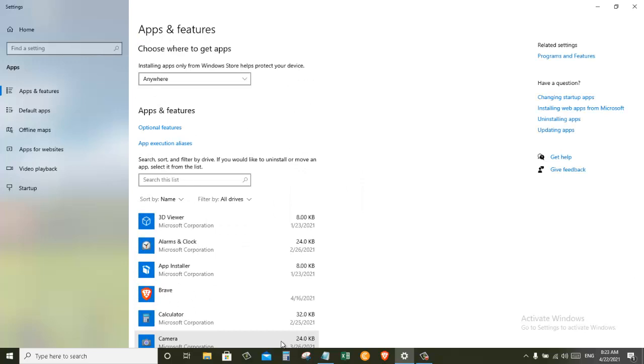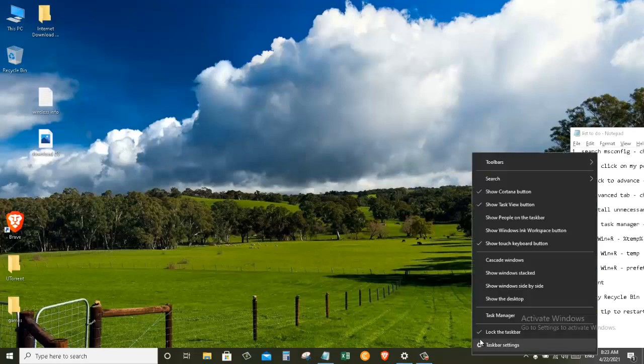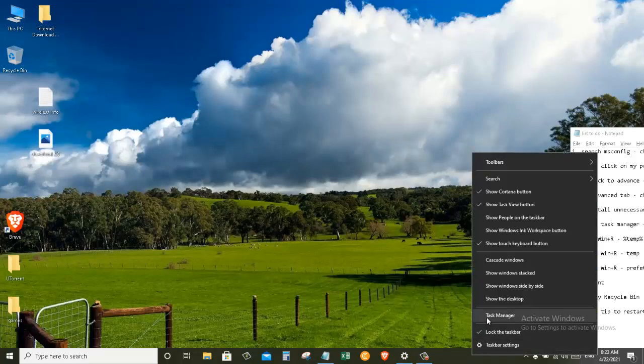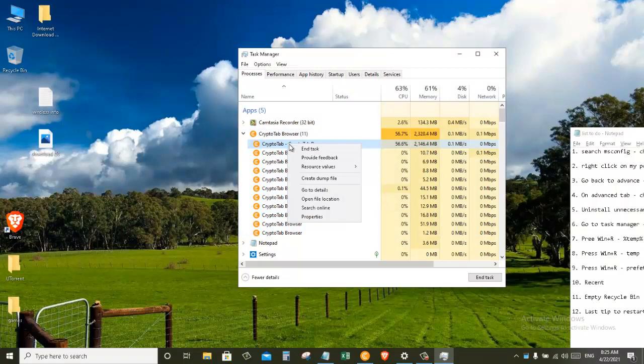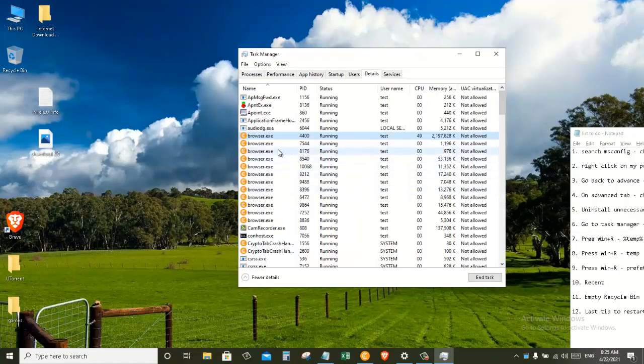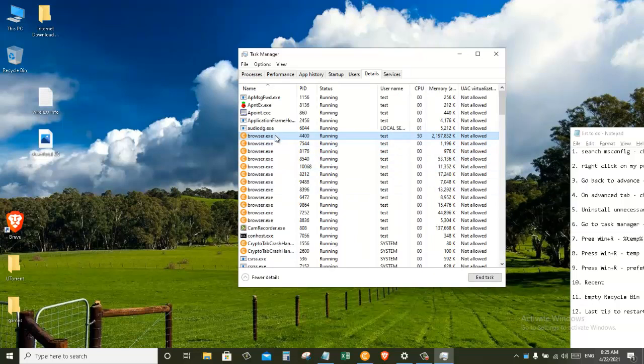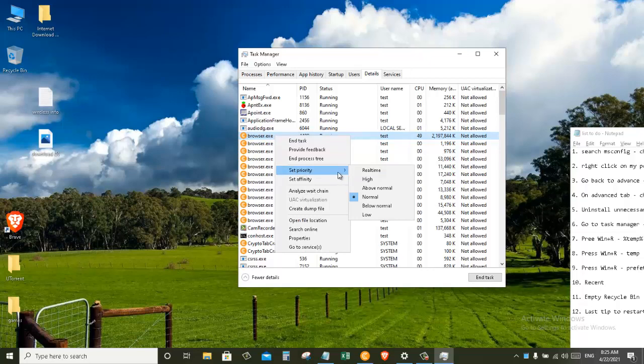So now that I have uninstalled all the applications and software that I don't necessarily need them, now we will go to our next step. Just right click on your taskbar and go to Task Manager. Now on the first one, right click and go to Details. Right click on the browser.exe and set the priority to High.